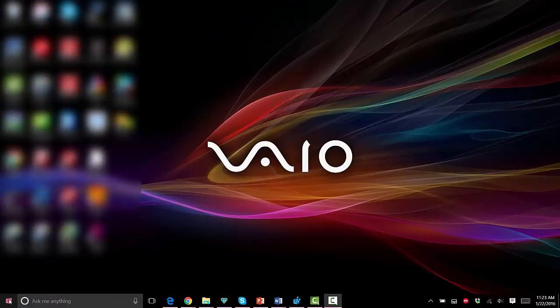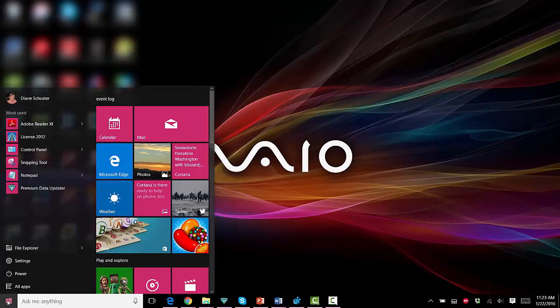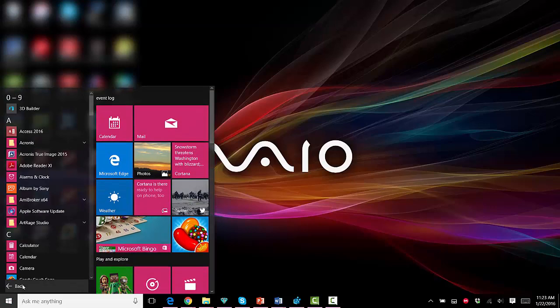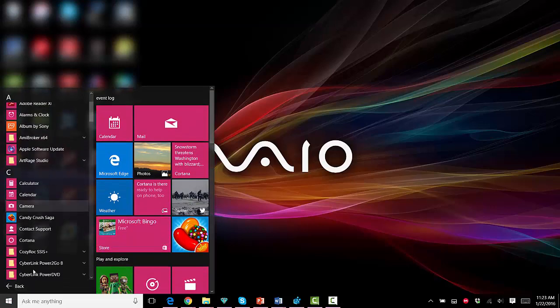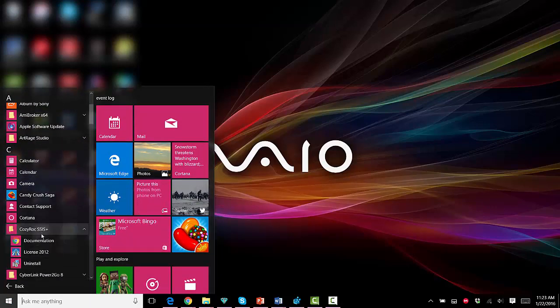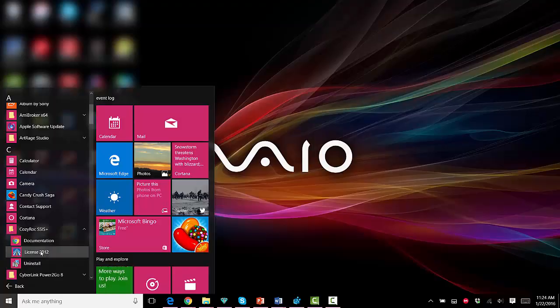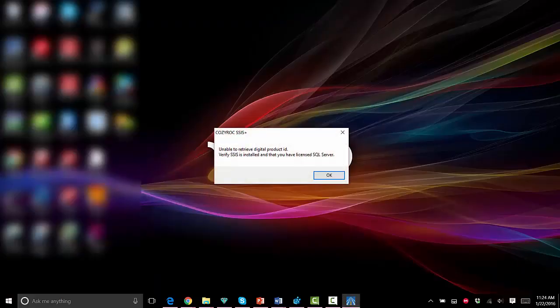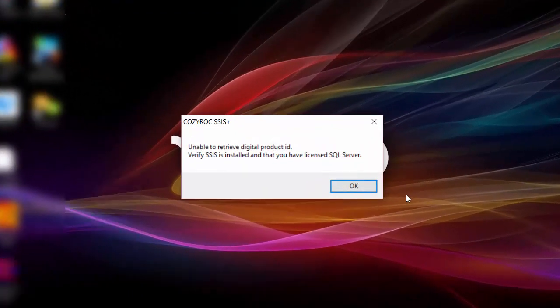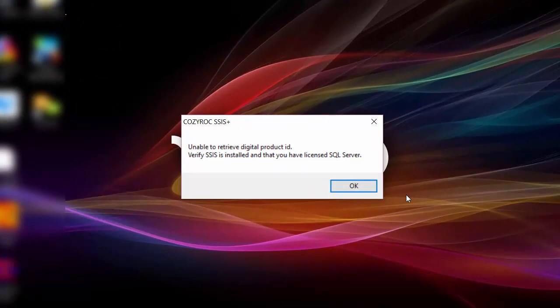Now I'm going to show you an error that you might see when you try to open the Cozy Rock license application. You'll get this error message if your SQL Server is not properly licensed or installed. You need to correct your SQL Server installation or get a valid license key for SQL Server and then you should be good to go.